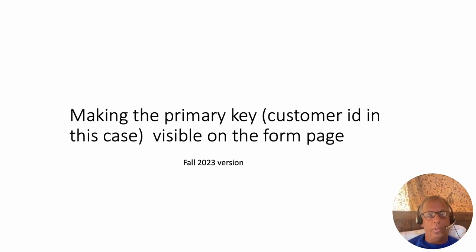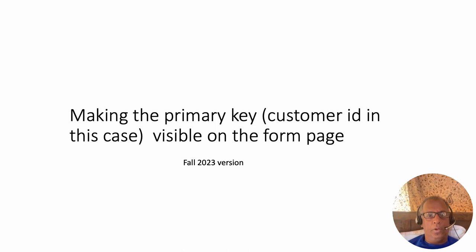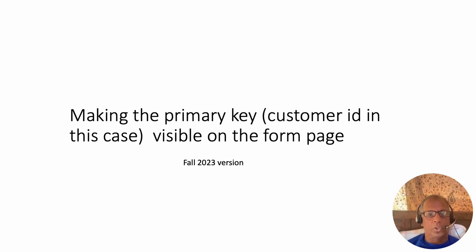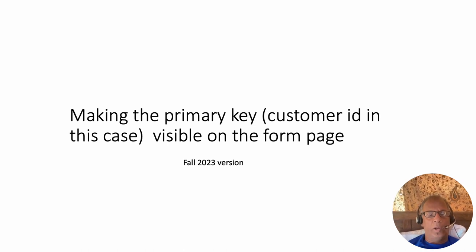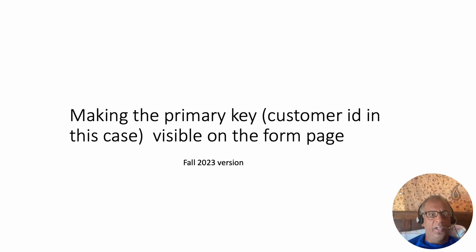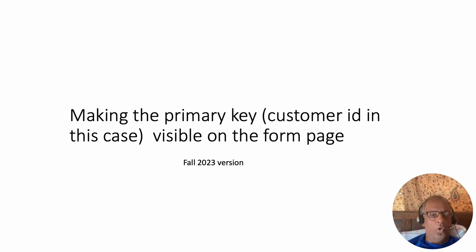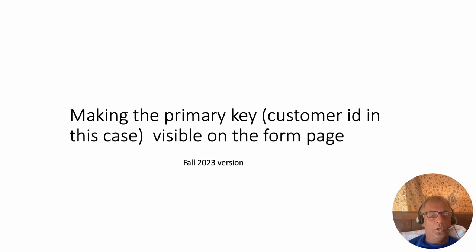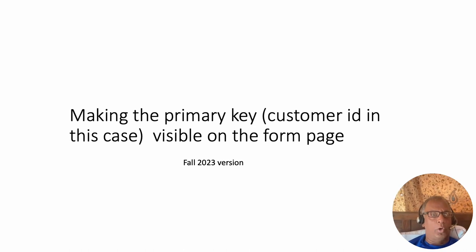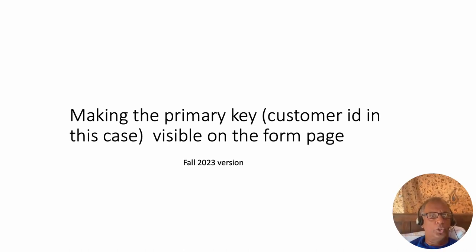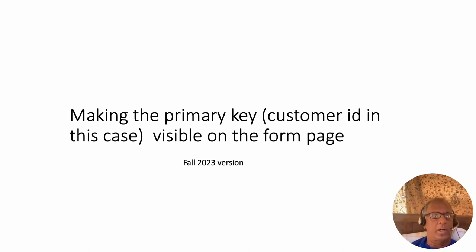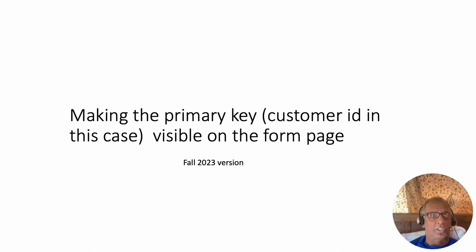At this point you've created a customer report and you also have a customer form associated with the report. Now one thing you would notice in the customer form, whether you're editing an existing customer or trying to create a new customer, in either case on the form you don't see that there is a customer ID field at all. The form doesn't show the customer ID.